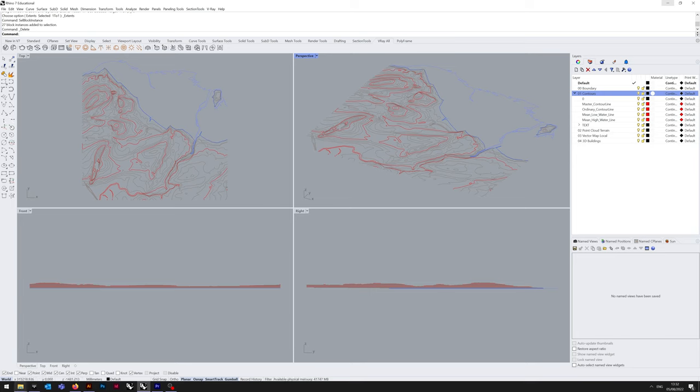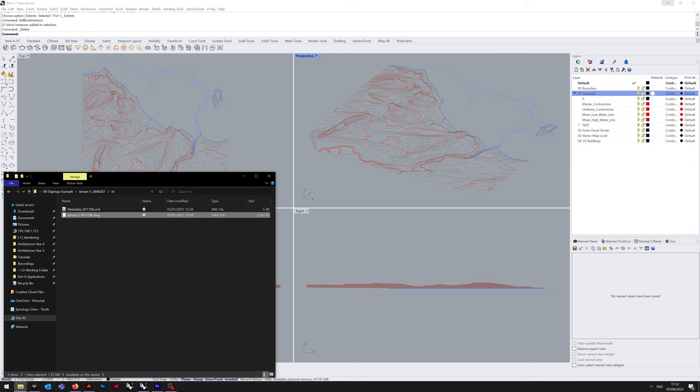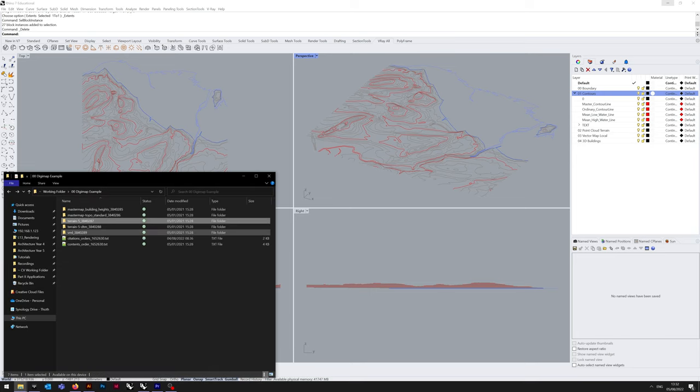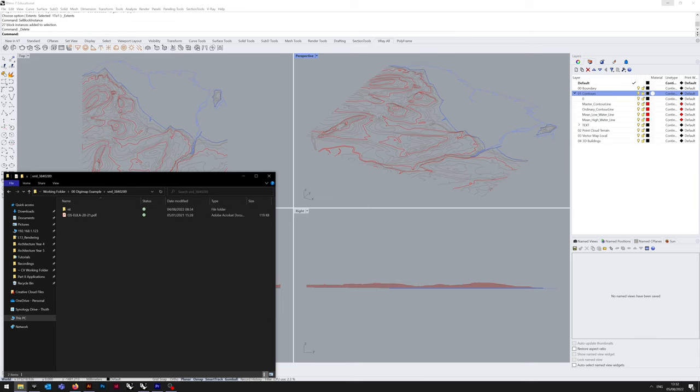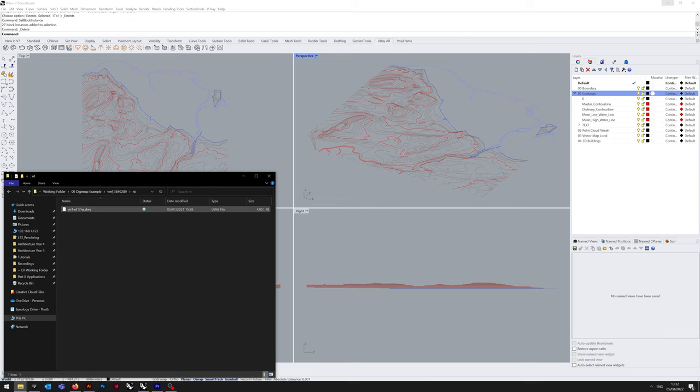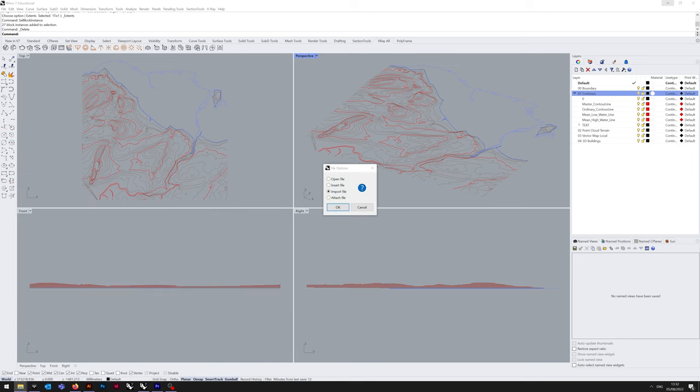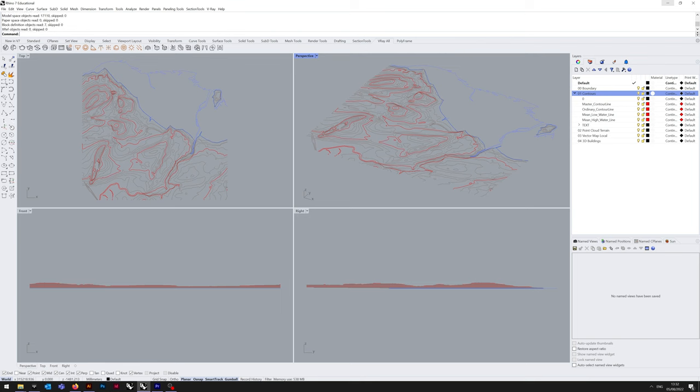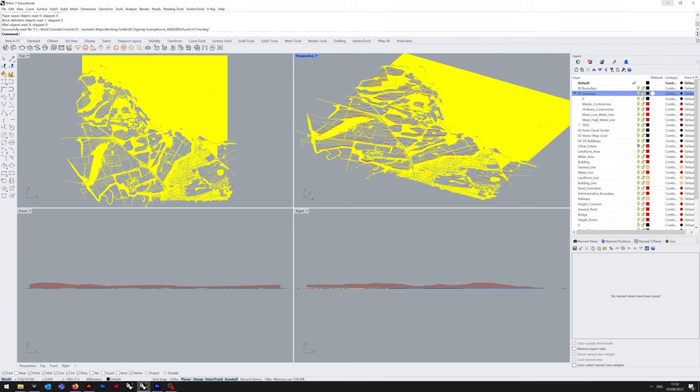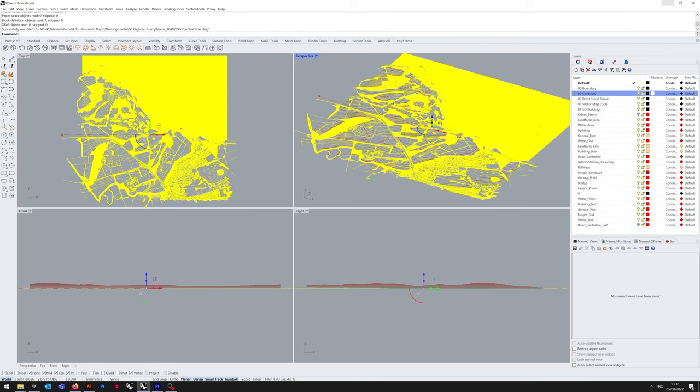The next thing we'll be doing is importing the vector map local. Go into the VML subfolder, NT, and VML DWG. Same again, import, same preferences, and that's going to import into the same grid point.